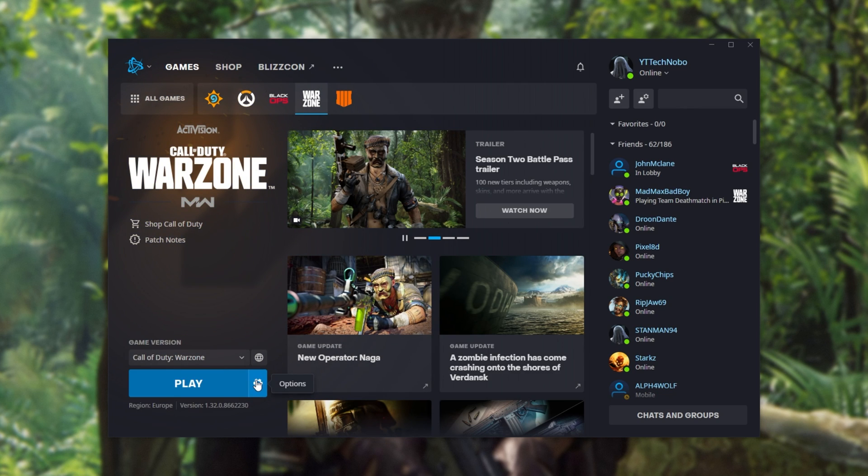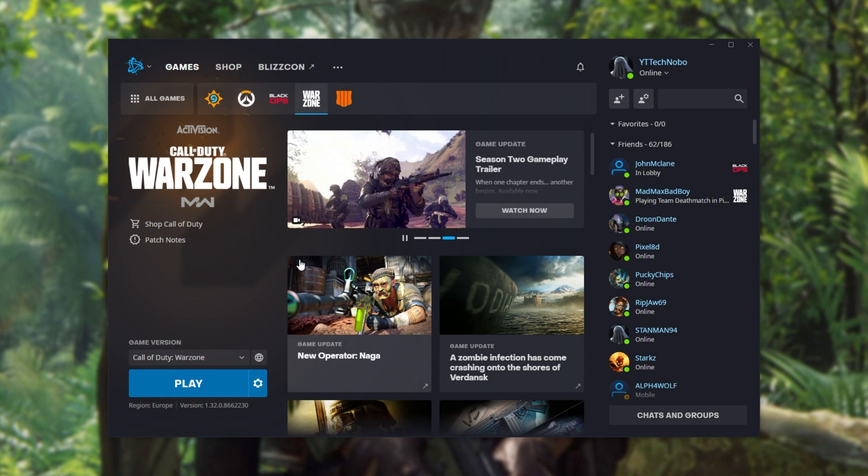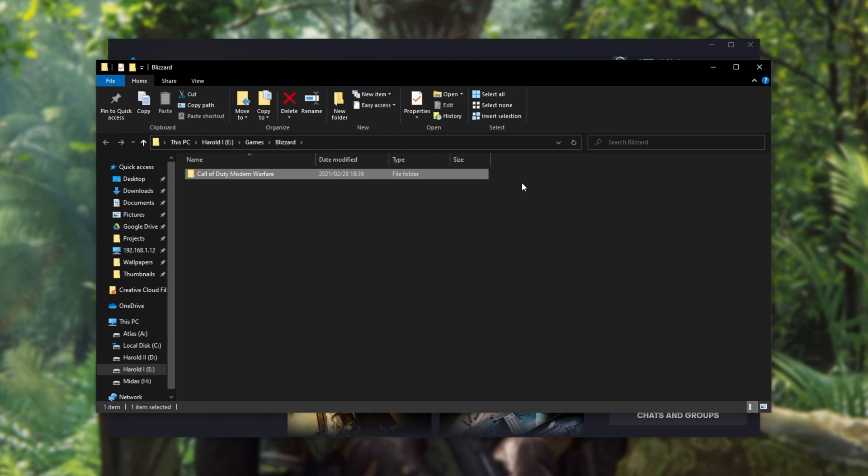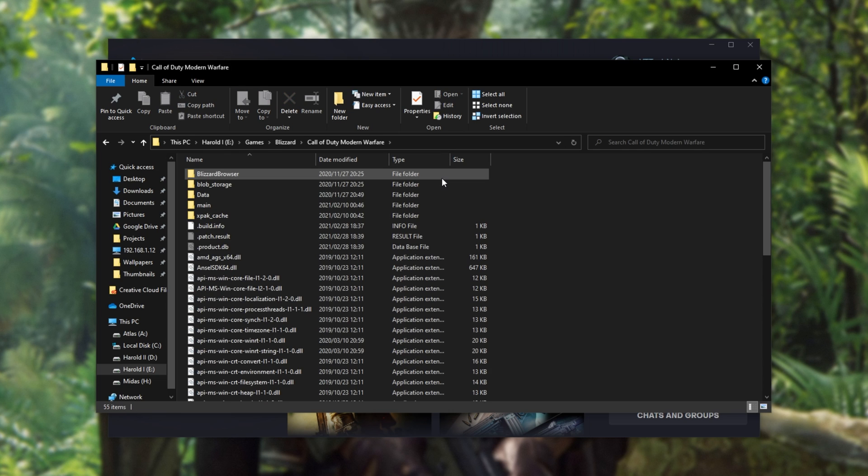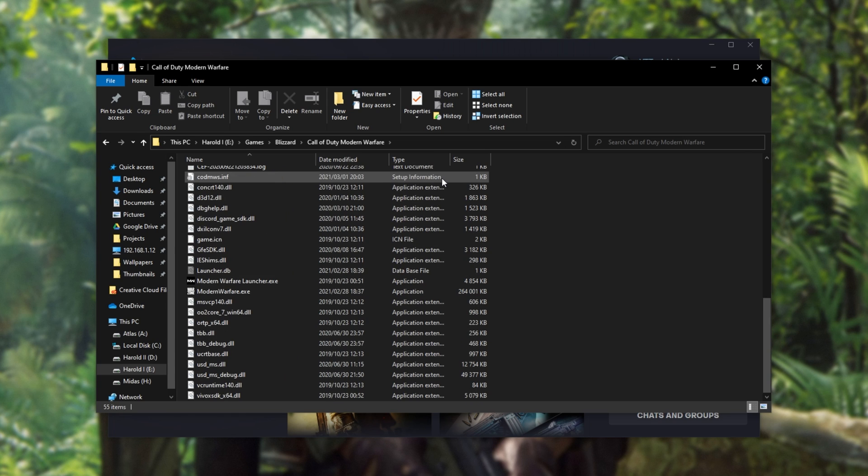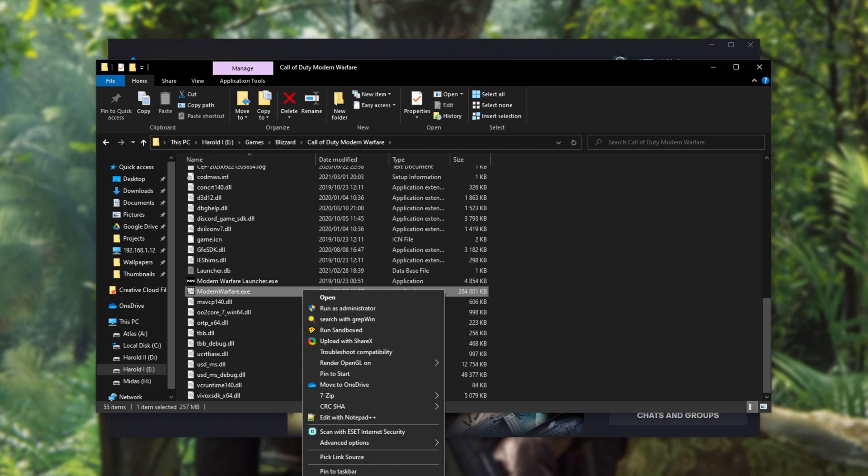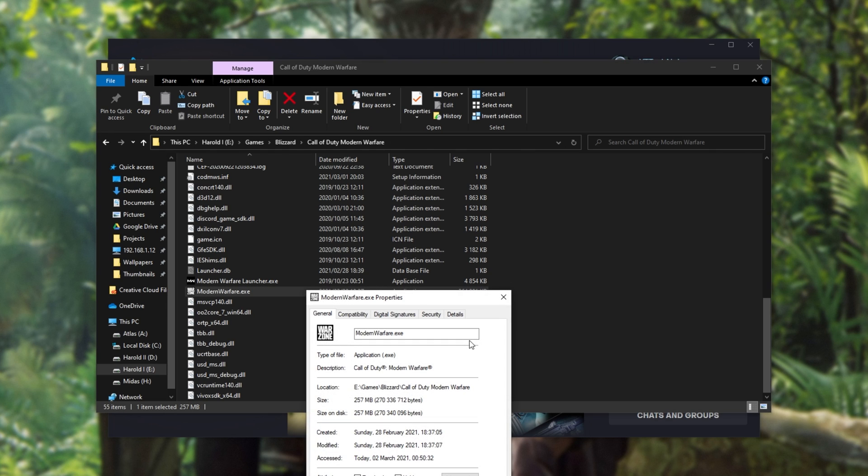After doing that, simply click the options wheel next to Play and then make sure to click Show in Explorer. After doing this, the place that we've installed it to will open up. Simply open up the Modern Warfare folder and inside of here we'll find a whole bunch of game files as well as ModernWarfare.exe. Simply select it, right-click,